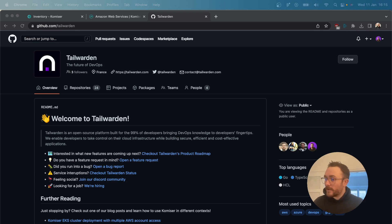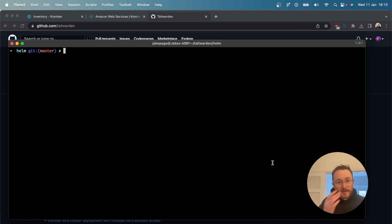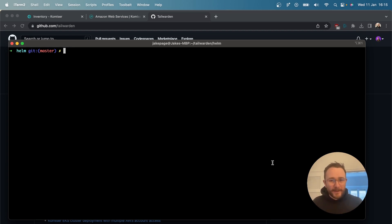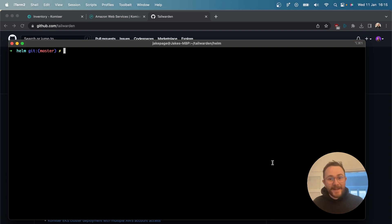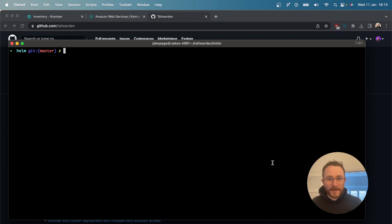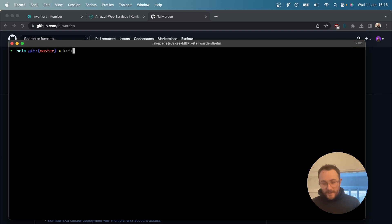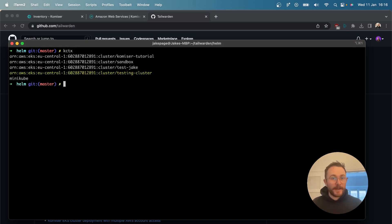I'm just going to open up my terminal here to show you what I have. Of course we're going to need access to an EKS cluster. To work with the terminal and with kubectl I use these add-ons — one is called kubectx and the other one is kubens. I'll add them to the description of the video. I found them to be very useful when it comes to navigating between clusters and namespaces. So kctx is the command that shows me the clusters that I have access to.